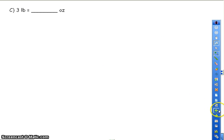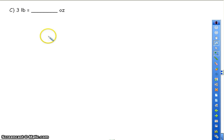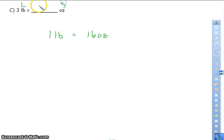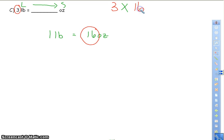Three pounds equals how many ounces? Find the conversion between pounds and ounces: one pound equals 16 ounces. We have to figure out if we're going from smaller to larger or larger to smaller. A pound is larger than an ounce, so I'm going from large to small, meaning I'm going to multiply. Multiply the 3 from the problem by the number that's not a 1 in the conversion, which is 16. So 3 times 16 equals 48 — in 3 pounds, there are 48 ounces.